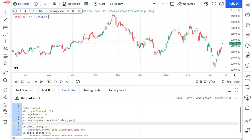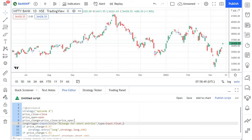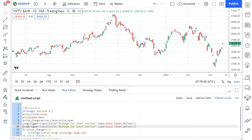I'm going to create a long trigger variable and get the custom input using the built-in input function. You need to provide a title — for this particular input the title would be 'Percentage Change for Short Entries.' You also need to mention the type; the type of this input would be float, so I'll mark it as input.float. Then you need to give a default value — in this case, three, because that is what we used in the previous episode. I'm copying it and pasting it for the short trigger as well.